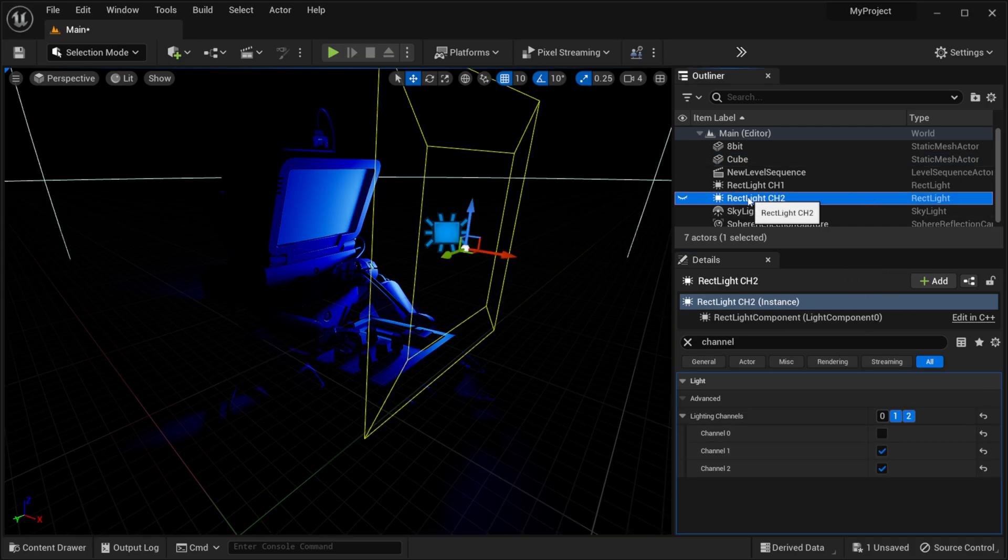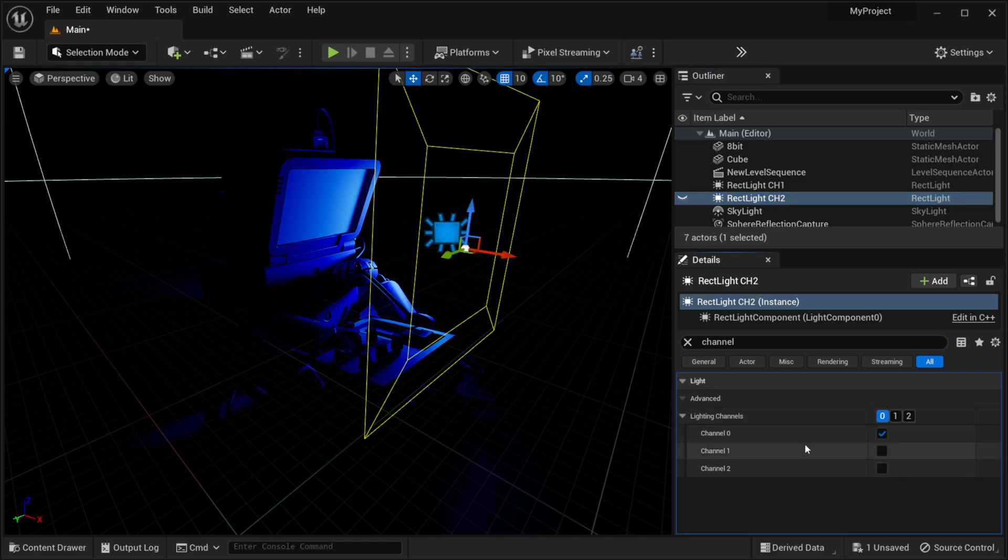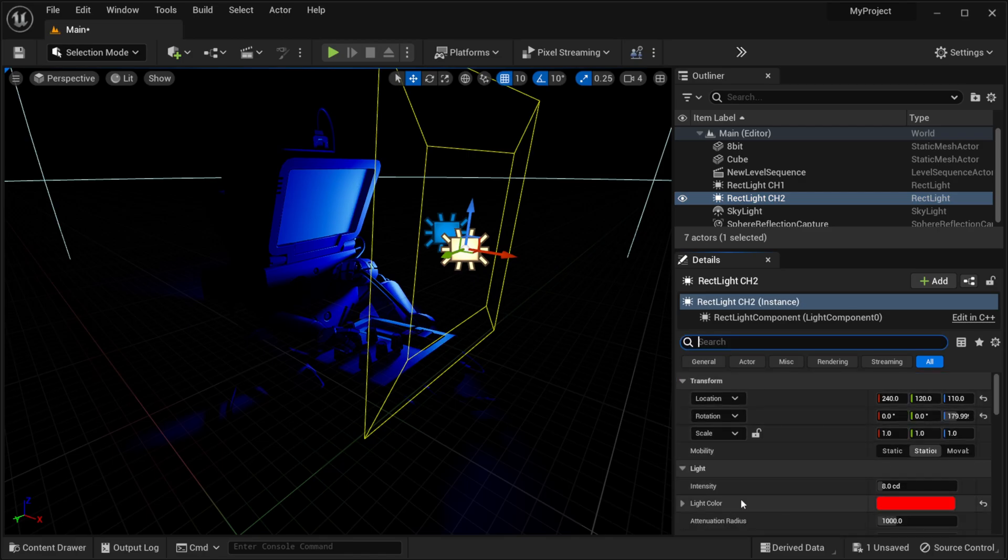So let me come over here and actually come to my second rectangular light and I'm just going to reset this right here and I'm going to turn this on and you can see now it's not affecting anything. Like if I come over here you can see that my lighting channel is actually red for this one right here.